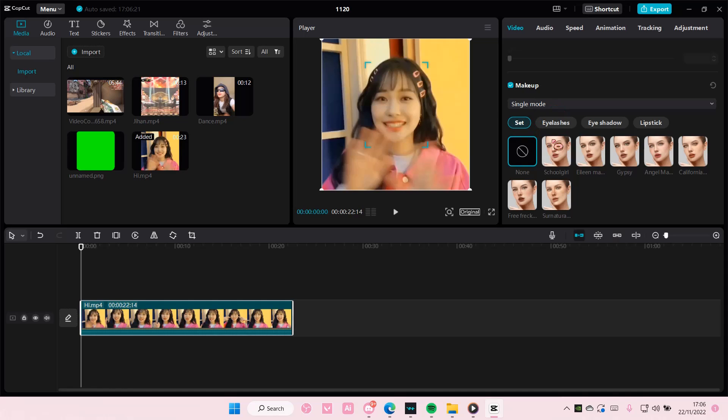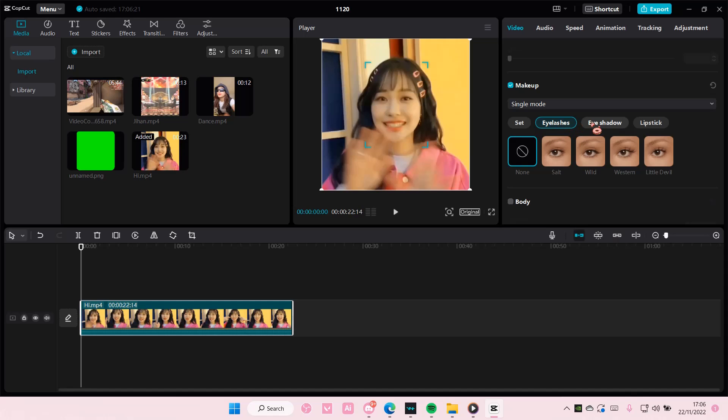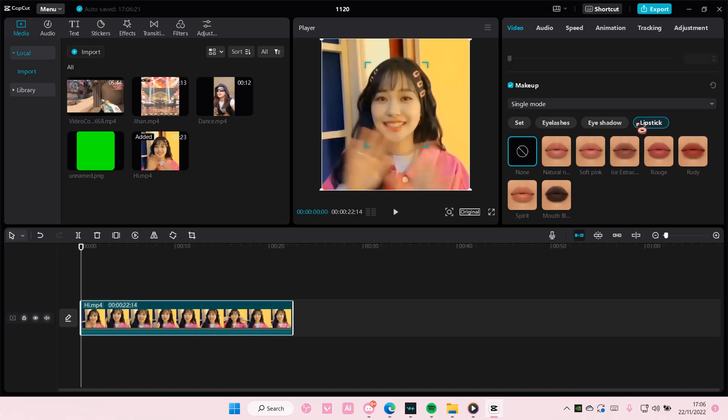There's a lot to choose from — there's a set, or you can also just do eyelash only, eyeshadow only, or even lipstick only.